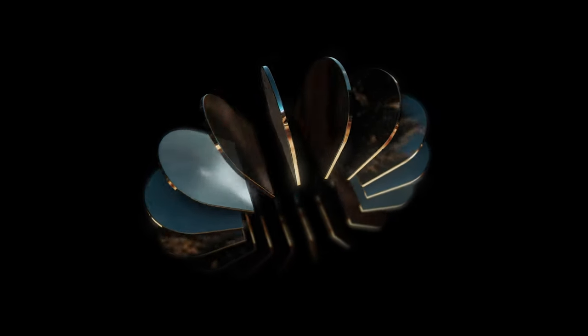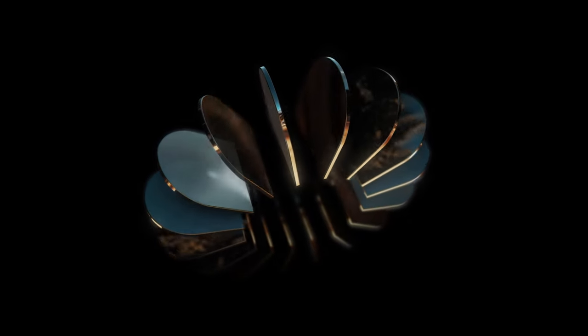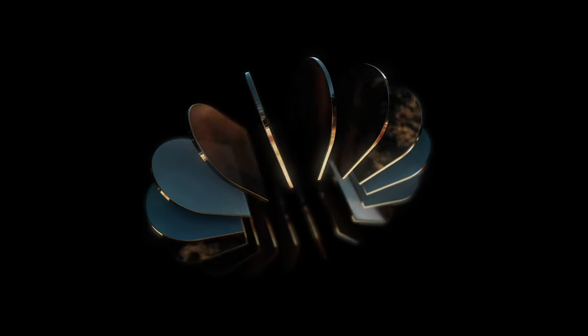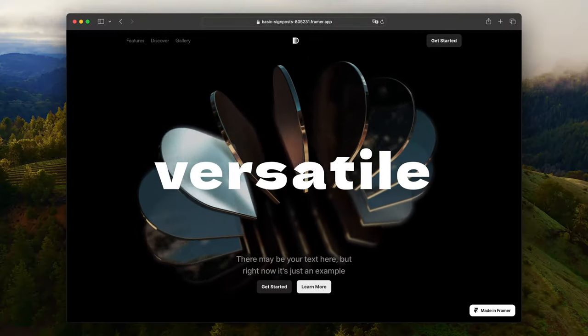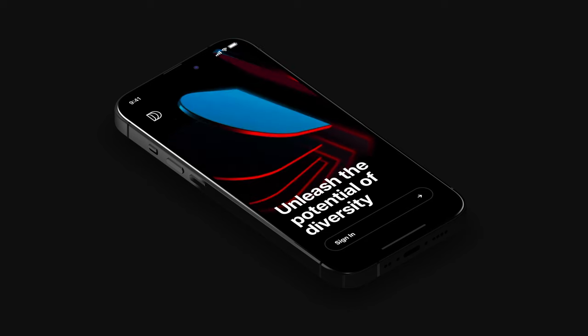Hello! This time we will create this 3D object in the Spline app. It's a pretty simple scene, but quite impressive. You can use it for your web or mobile app projects. So let's start.